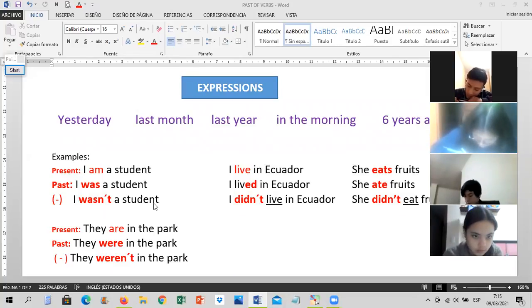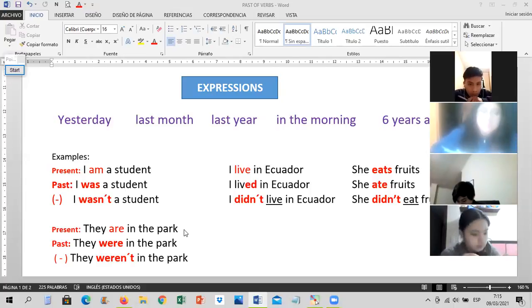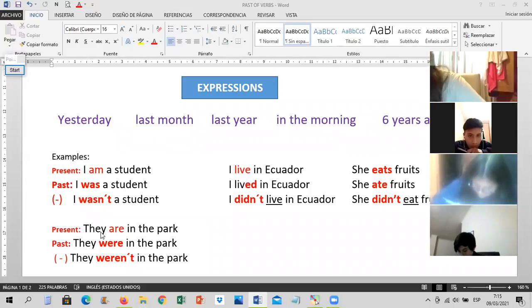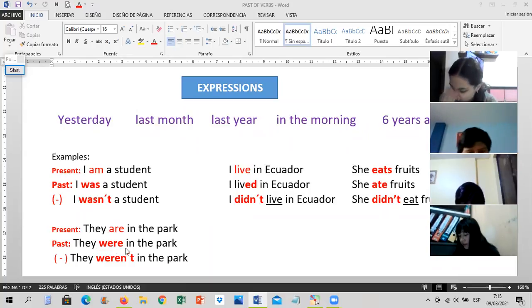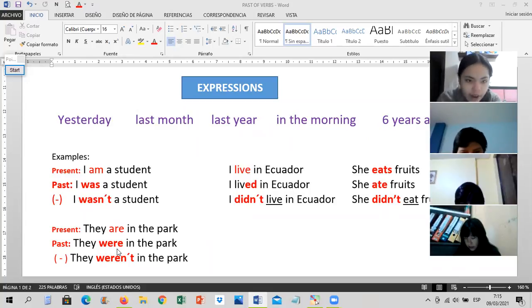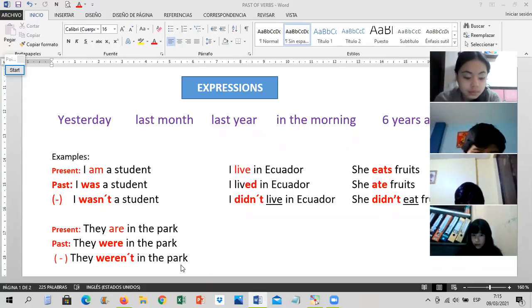Ms. Apolo, read, please — present: 'Ellos están en el parque' — 'They are in the park.' Yes, present. The past: 'Ellos estuvieron en el parque' — 'They were in the park.' And the past negative: 'Ellos no estuvieron en el parque' — 'They weren't in the park.' Excellent, thank you, Ms. Apolo.